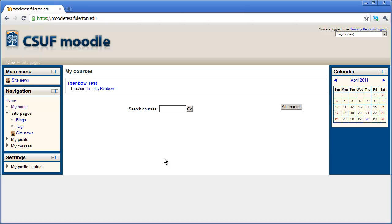Hi, and welcome to Cal State Fullerton's Getting Started with Moodle videos. Moodle is the new campus learning management system that will eventually replace the older Blackboard system.